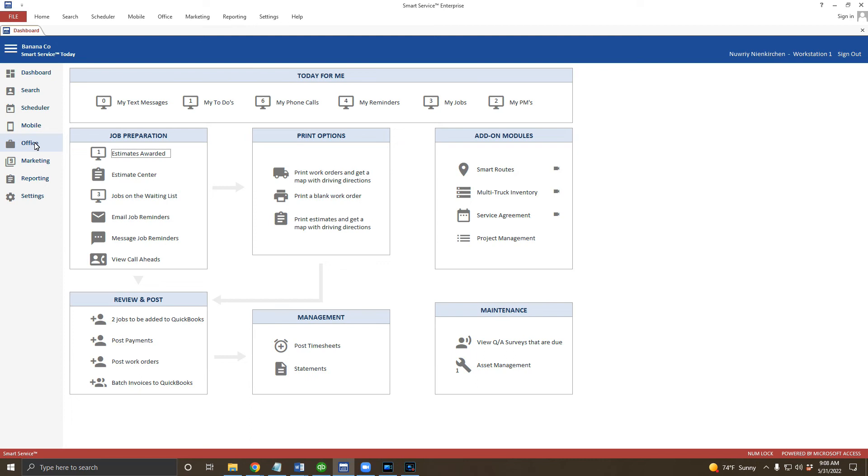For now, remember that you'll need the search and scheduler screens to create a work order for the field, and you'll need the office screen to invoice for work completed by the field.